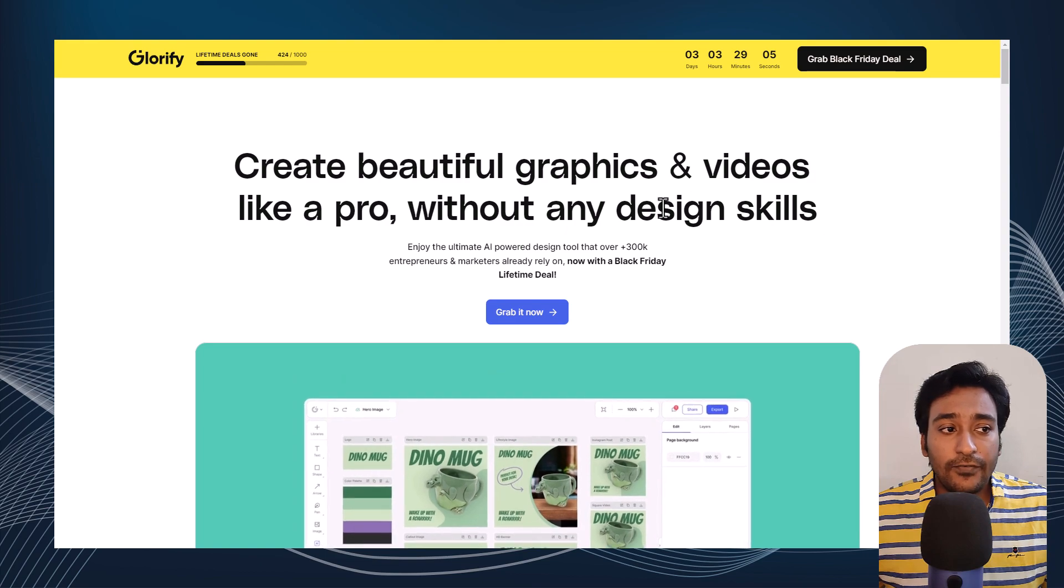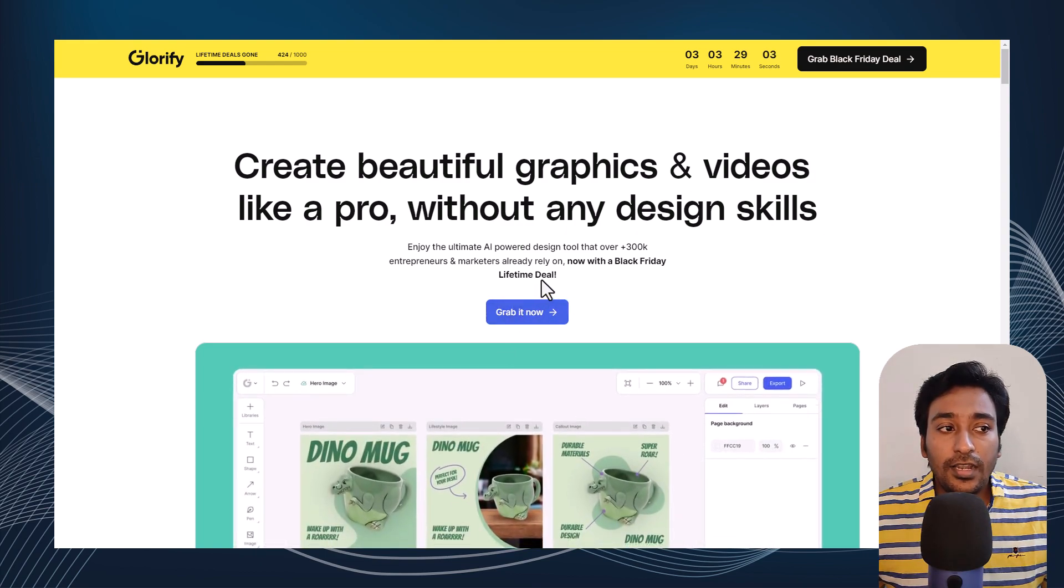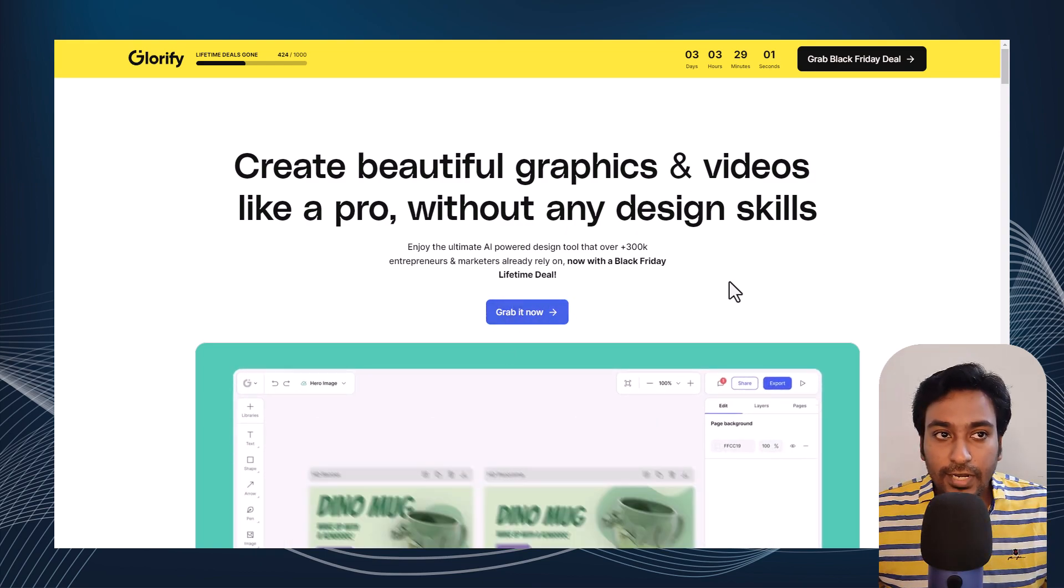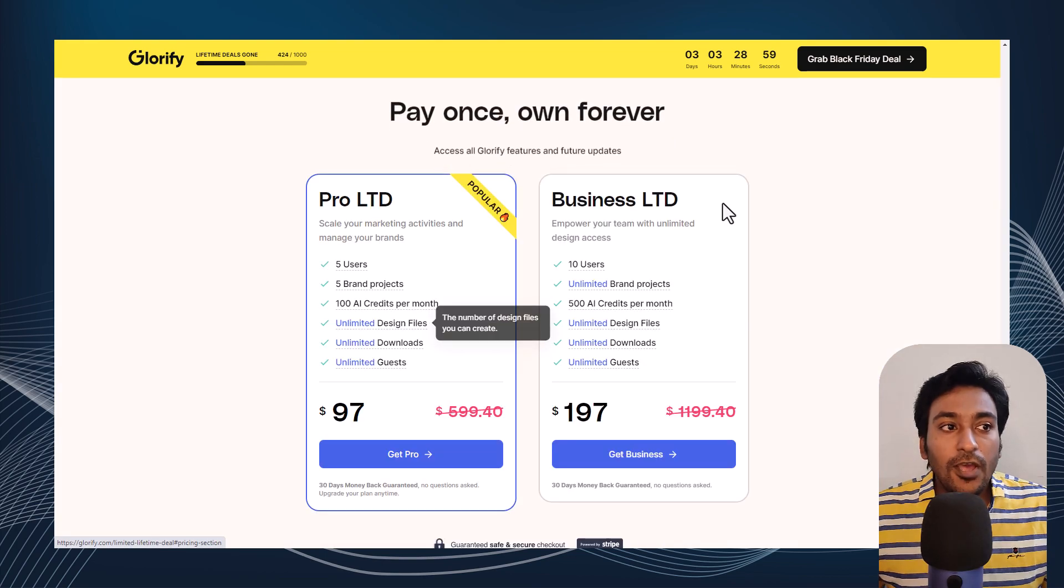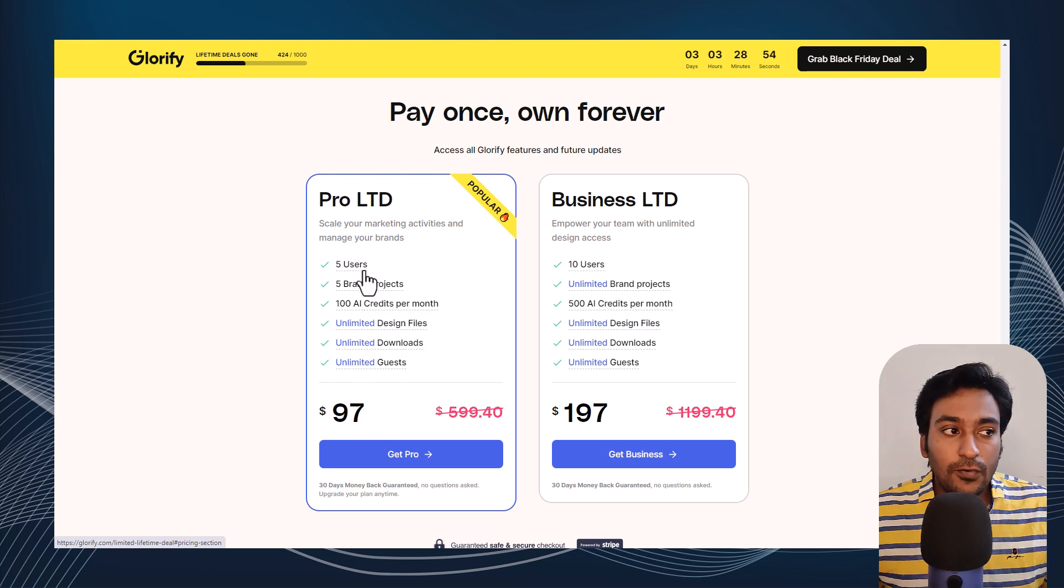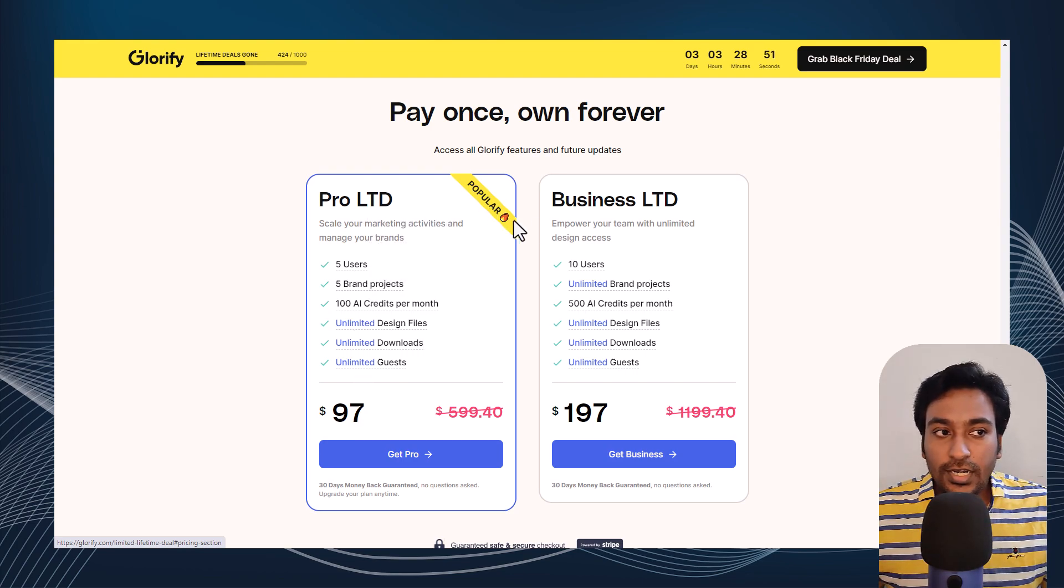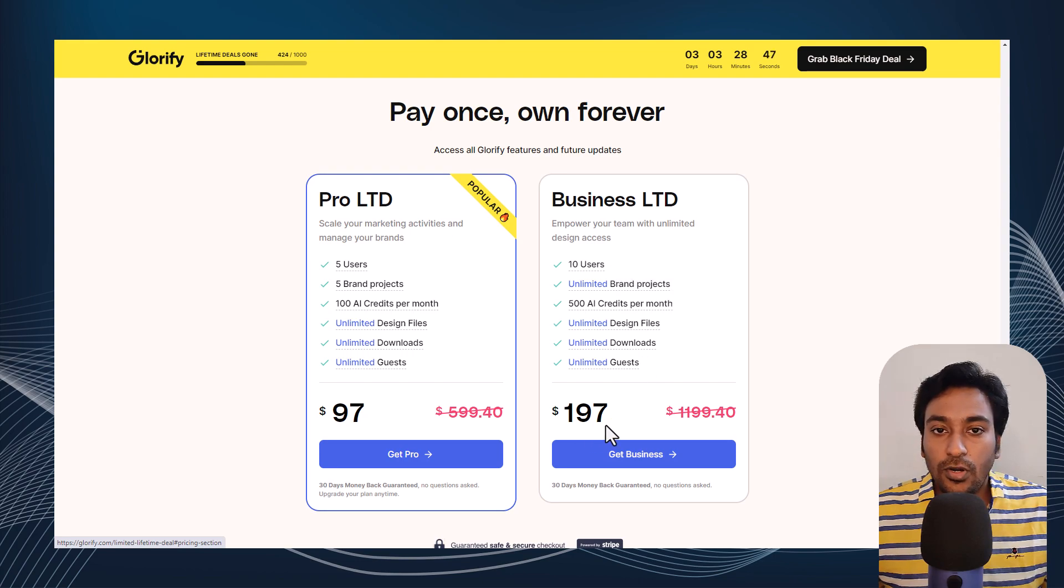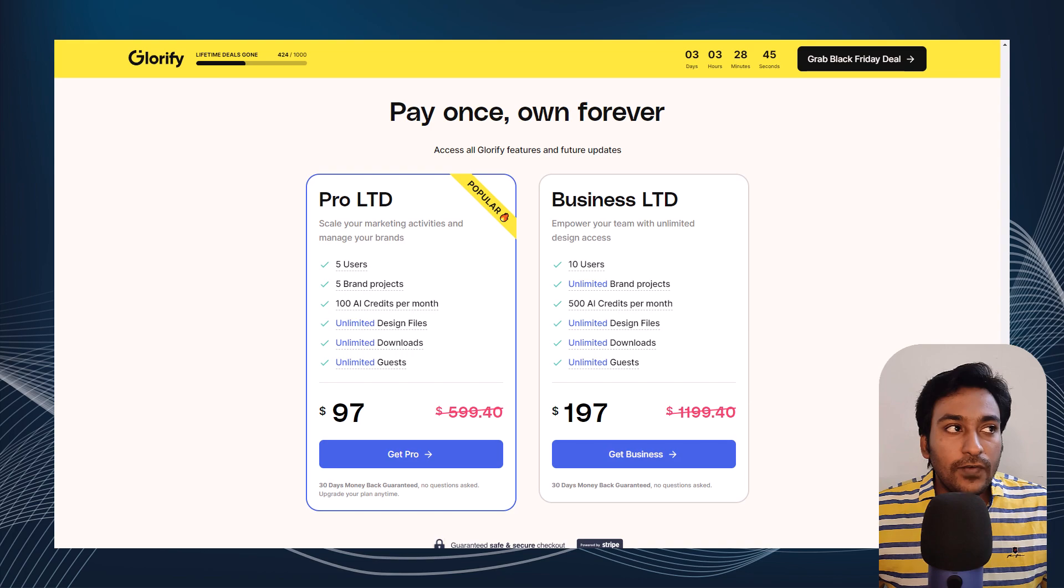For this Black Friday, they're offering a limited lifetime deal available right now, with prices starting from $97 for Pro LTD. For Business LTD, the price is $197. So that's Glorify.